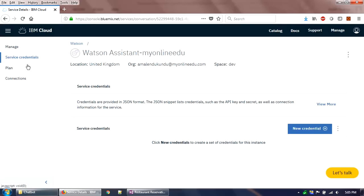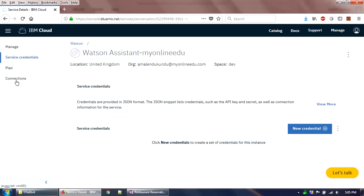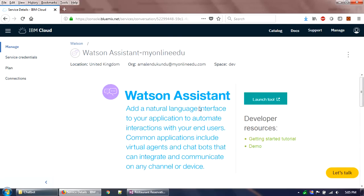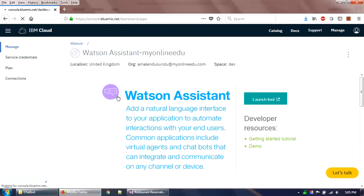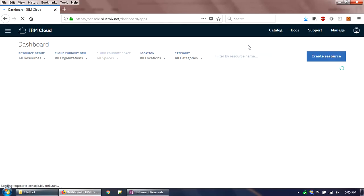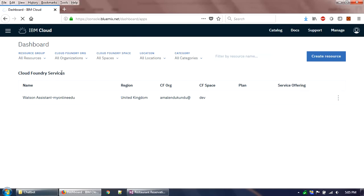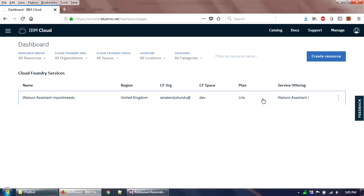Here is the IBM Watson Assistant subscription page. If you go to Service Credentials you will find the credentials needed to call the service from an external PHP, Node.js, or .NET application. I'll create credentials later. You can also access documentation and a demo from this page. Once subscribed, you can see the Watson service on your cloud dashboard.